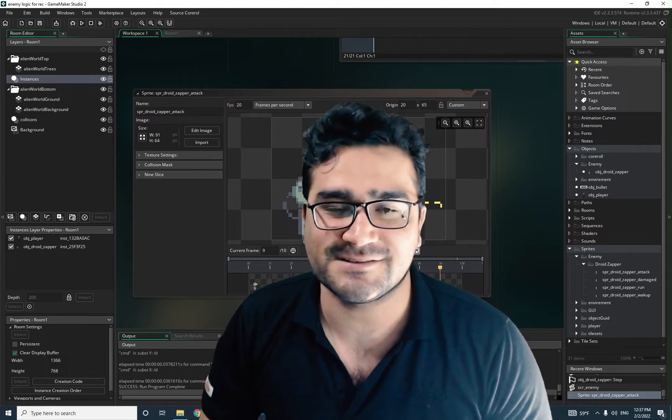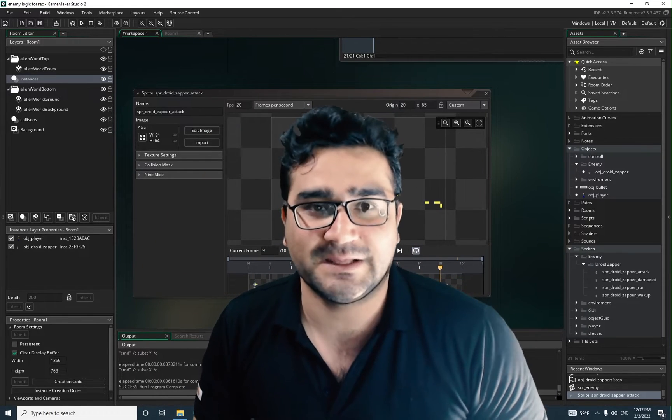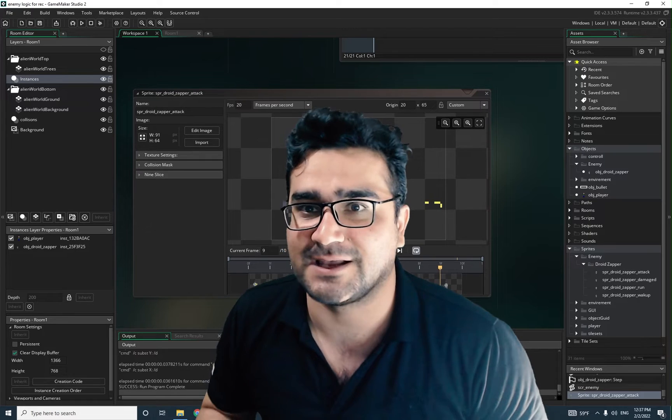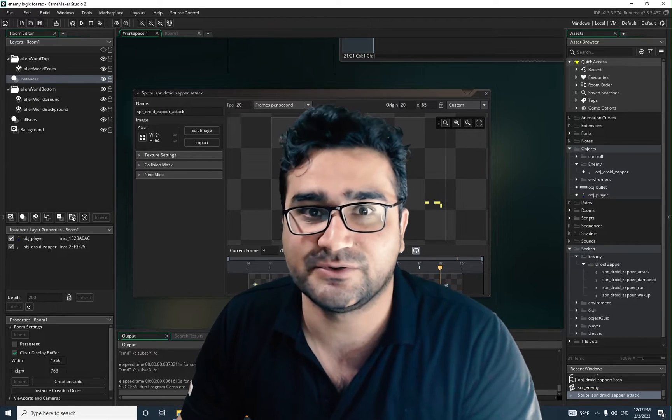Hi, I'm Navid Ansari and in this video I'm going to show you how our enemy can have a melee attack, follow us and kill us. So without any further ado, let's begin.